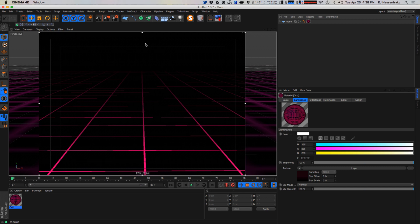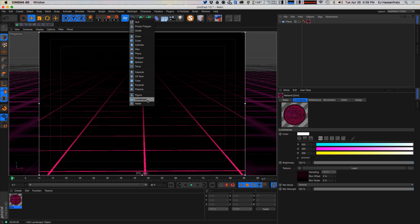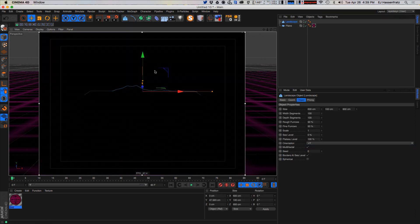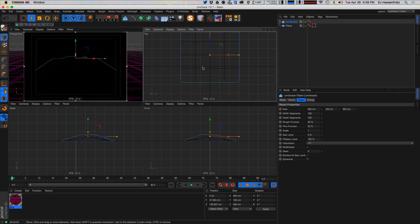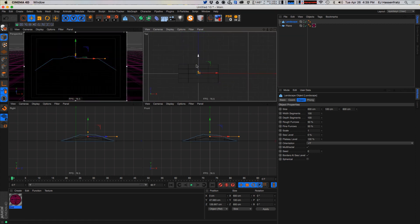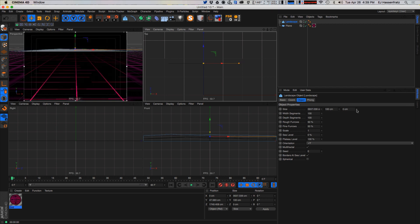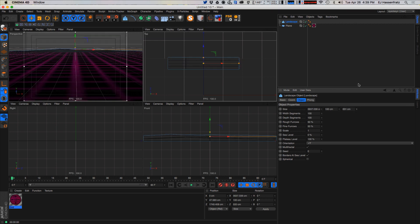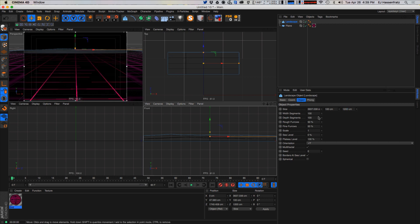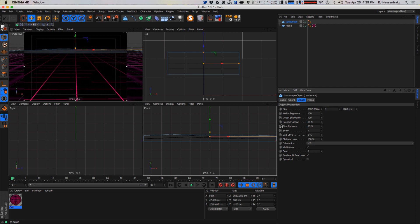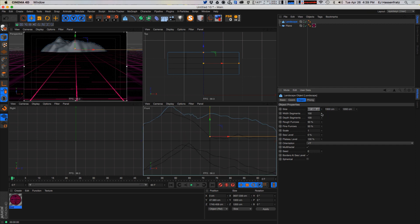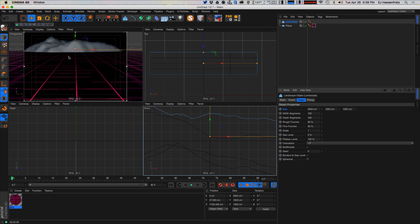We're going to create our mountains, because for some reason 80s stuff needed mountains in it all the time. We're going to grab a landscape object and bring it right there, moving it all the way back. We're going to move it all the way to the back of the plane, make it fairly wide and deep — make it like 1,200 wide, maybe 1,500 as a height. For the size let's do something like 5,500 to make it wide enough.